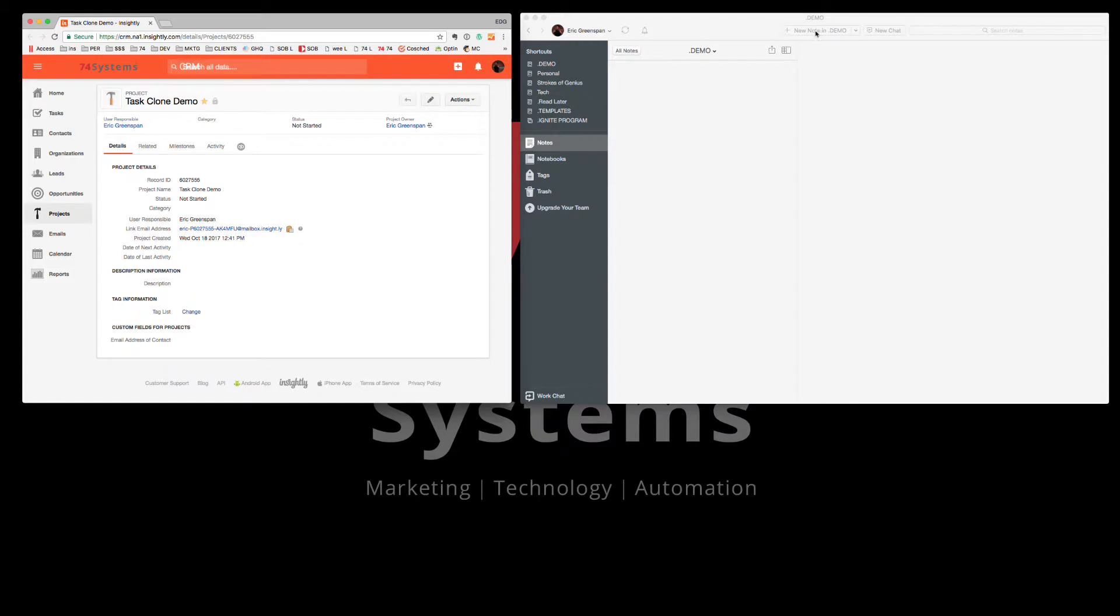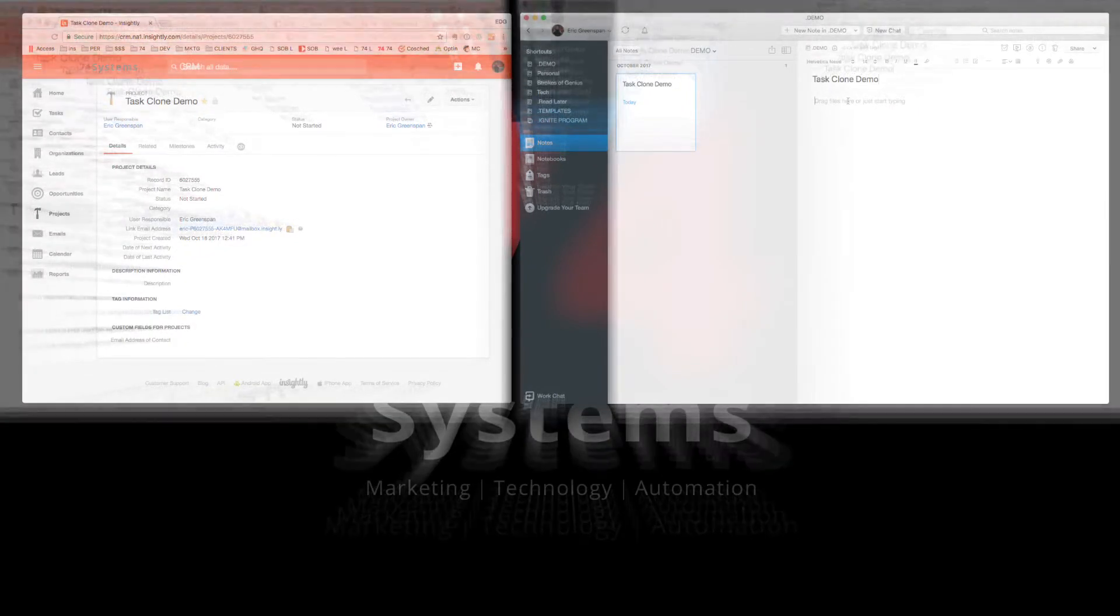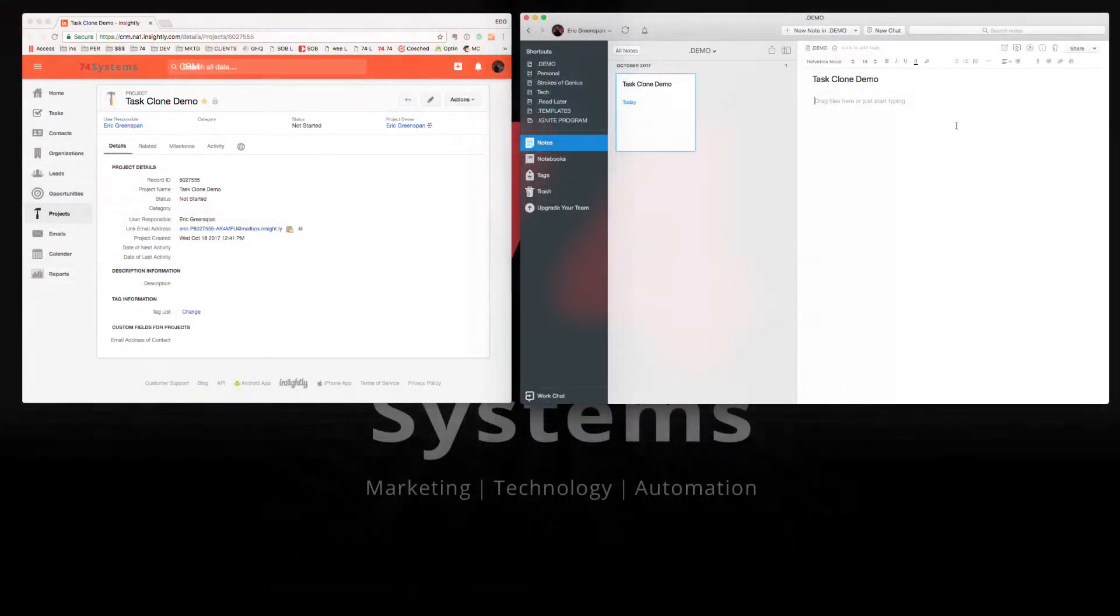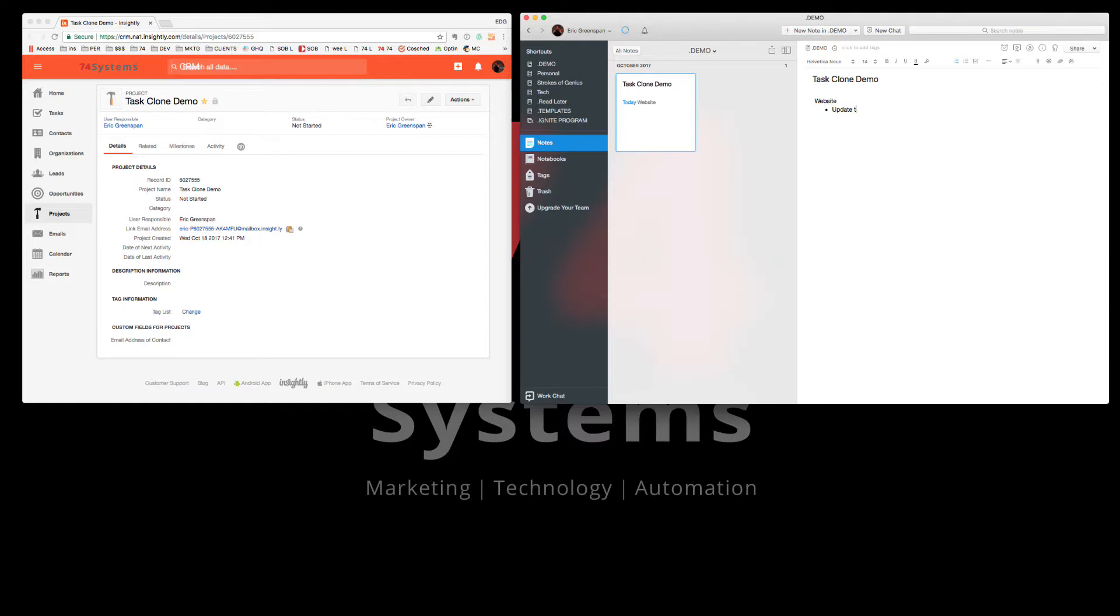So what I'm going to do is I'm going to create a new note inside Demo and I'm going to call it Task Clone Demo. That's the name of my project. Now I'm just going to start typing. Let's say I want to talk about the website and I'm going to make a little checklist here of items I want to do. So I want to update the logo, maybe check spelling and refresh some images.